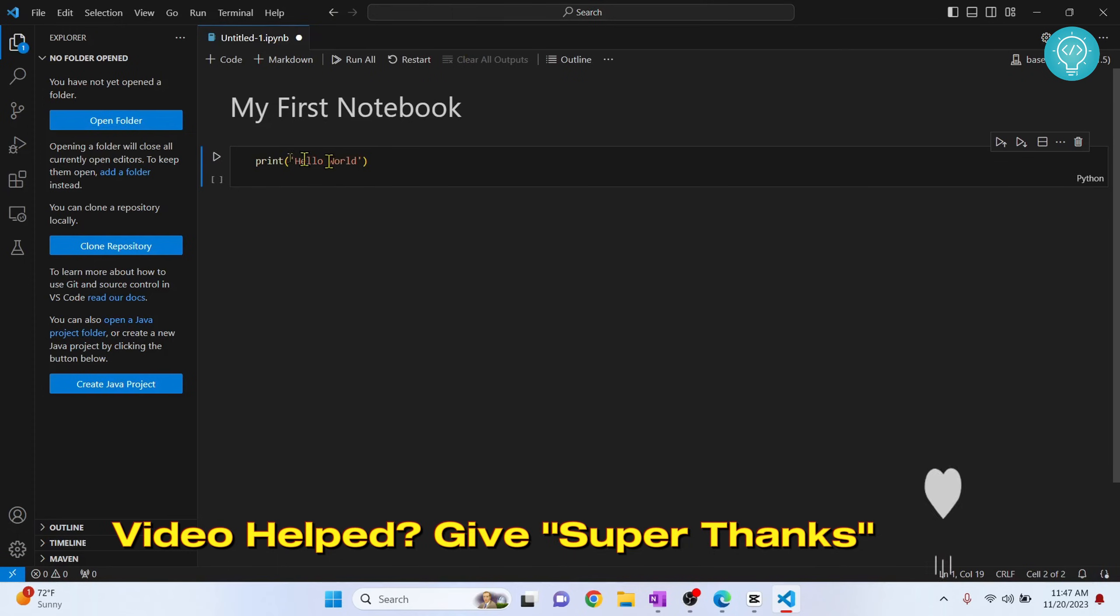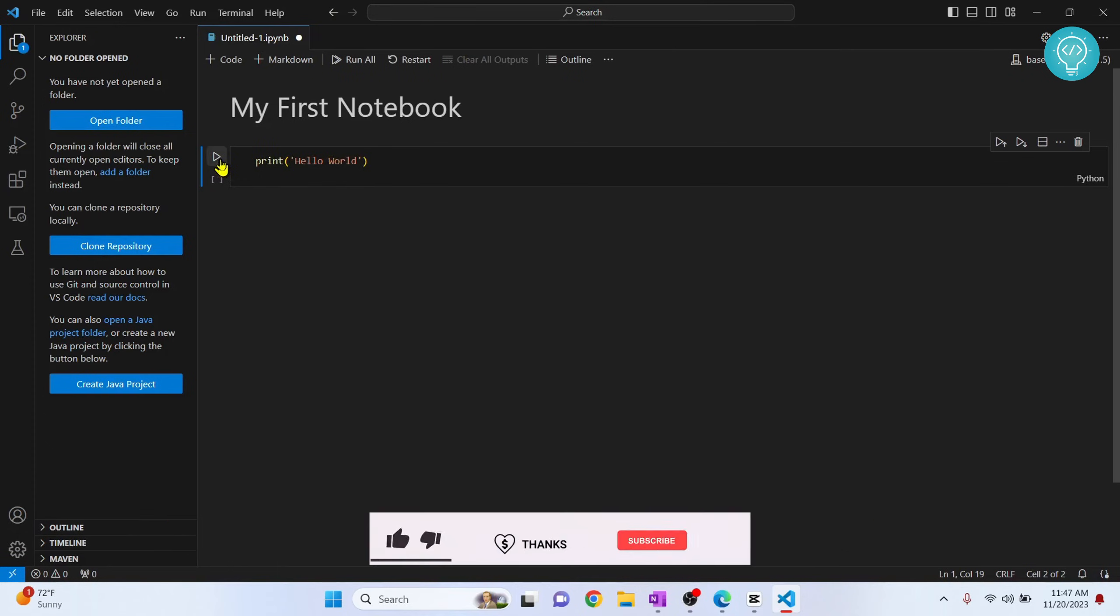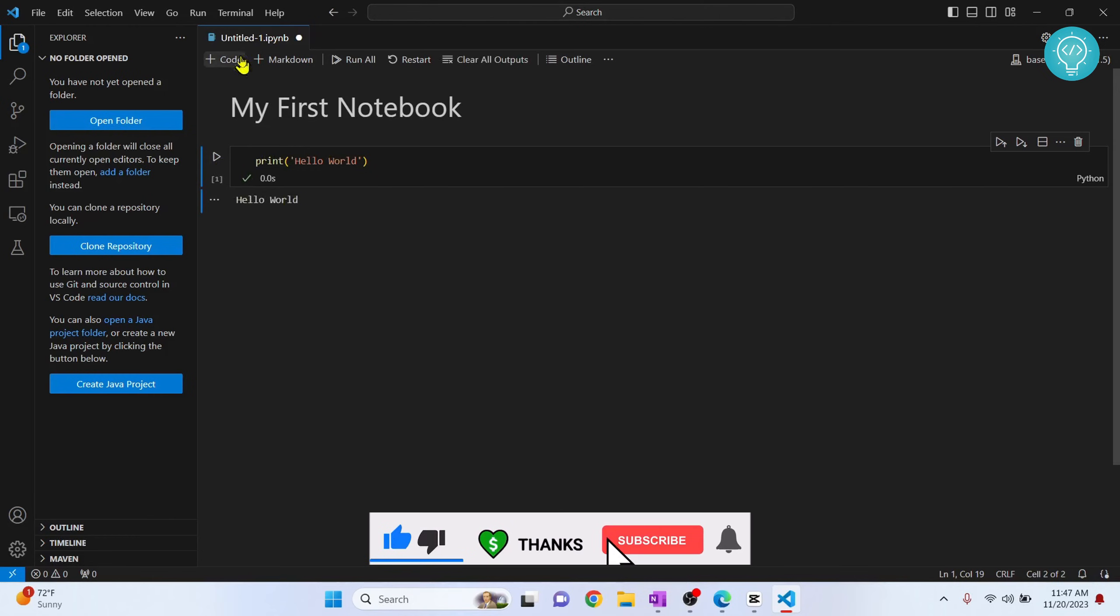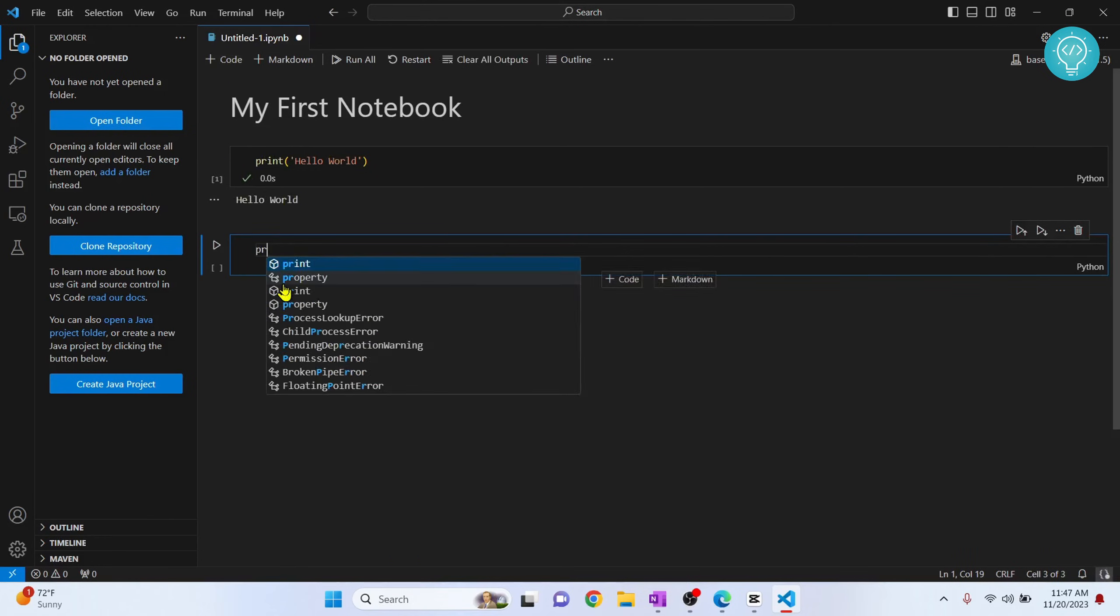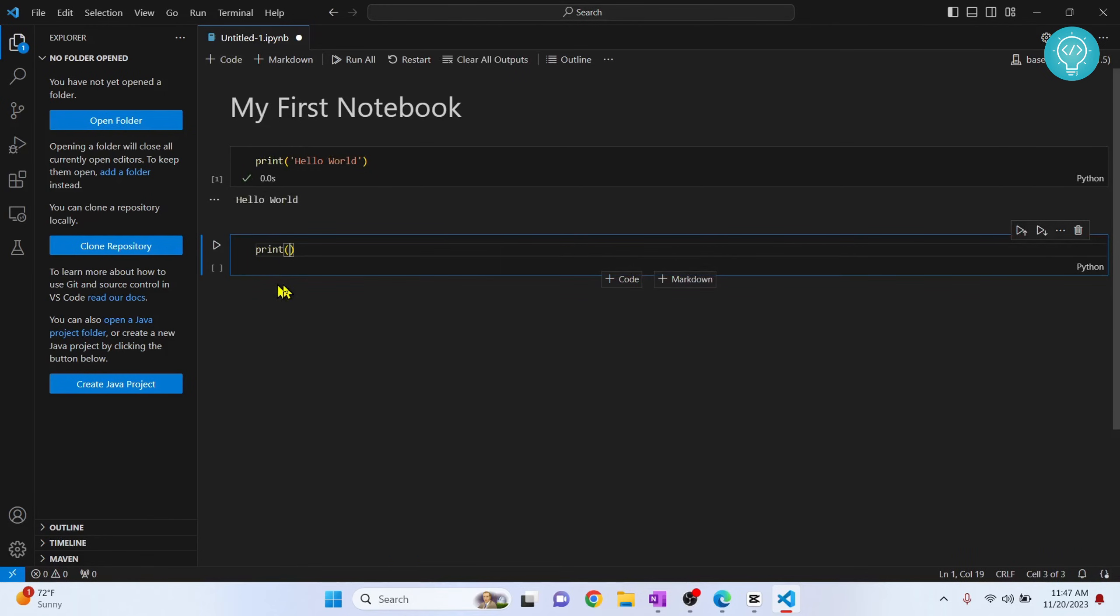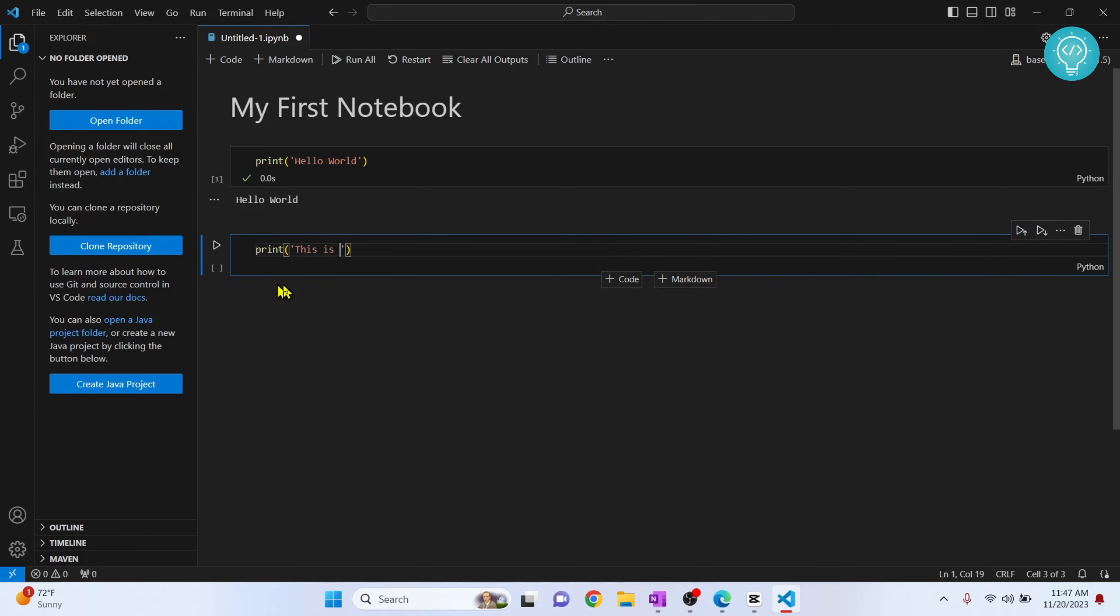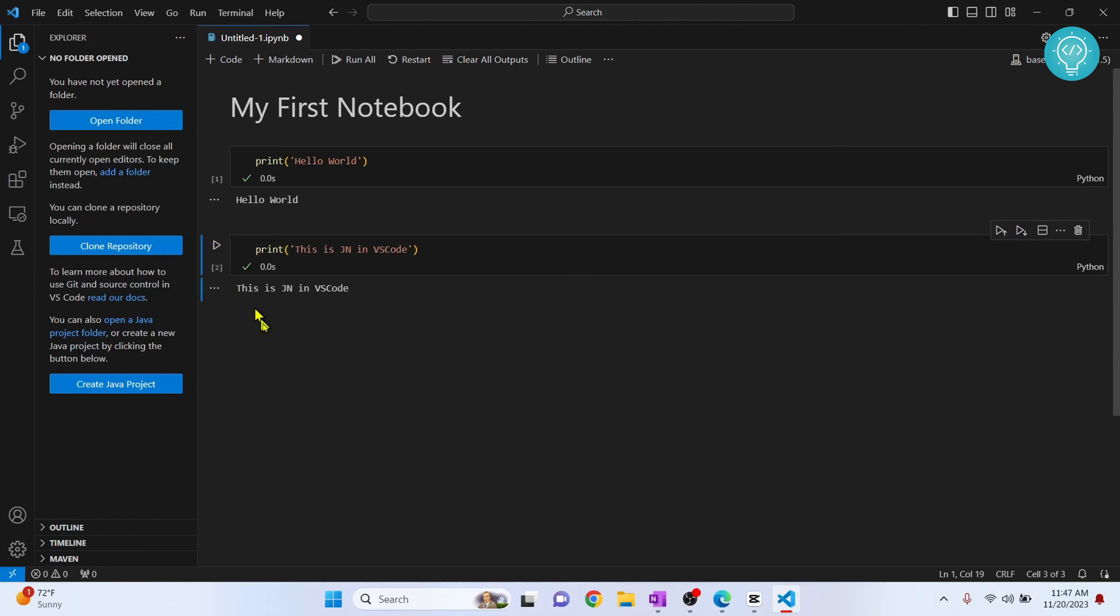Now just run it, and as you can see, "hello world" is printed. Now you can just write another code here and you can run this again in the same way. As you can see, we have now created our first notebook.